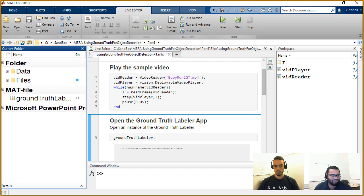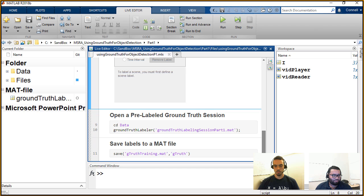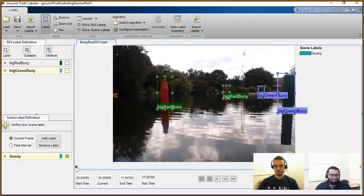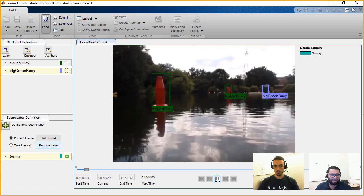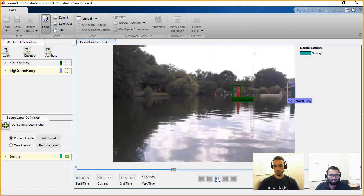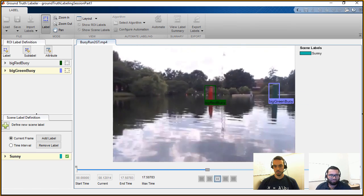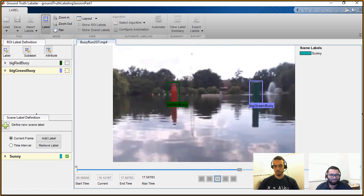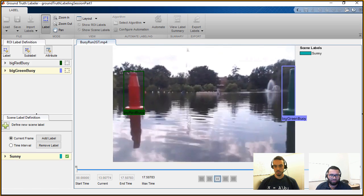In the interest of time, there's already a pre-labeled session ready. Opening it up shows a completely labeled 17-second video clip. This was done mostly using the automation algorithms with a few manual adjustments afterwards — it took about 15 minutes to get the whole video labeled.